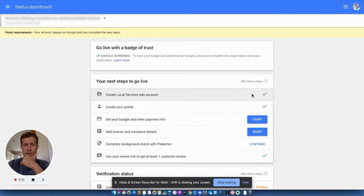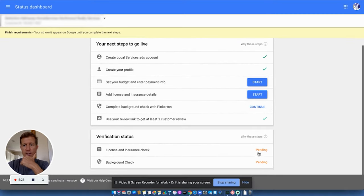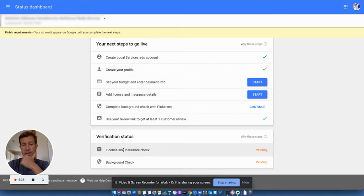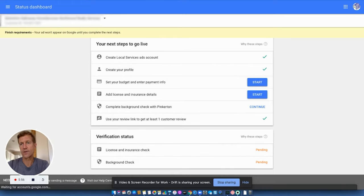Again, go through all these until they all turn green. And you can log in at any time with that same email address, that same account in order to see your license and insurance and background check status. Now, why do you want to do this?